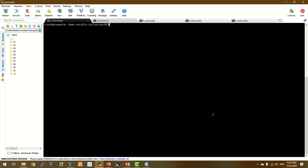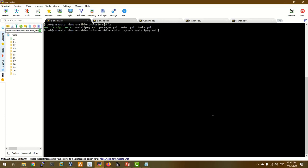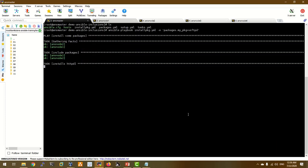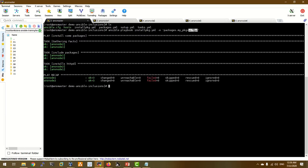Let's test the variable order precedence. We have already installed the install_package. The package variable is now equal to VsFTPD. The variable defined later overwrites the earlier one. When we pass the variable, the result shows VsFTPD is installed. This demonstrates how order of precedence works with include_vars.